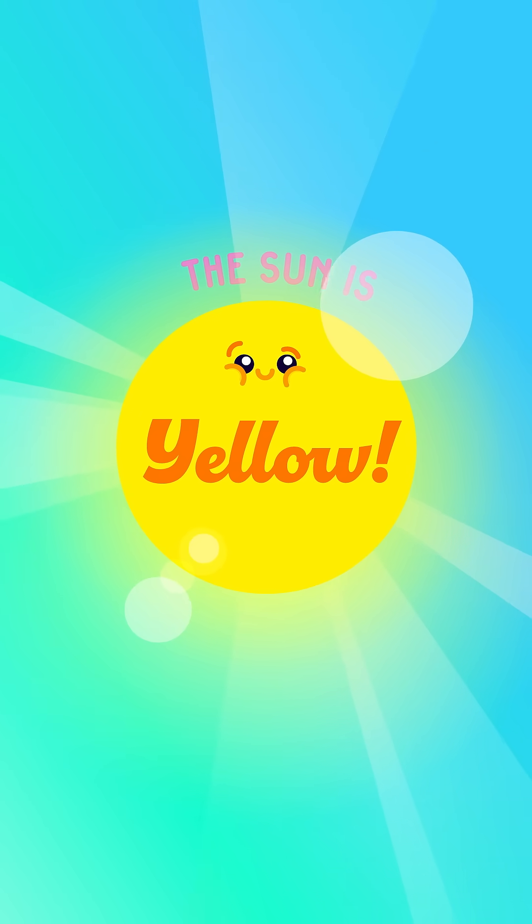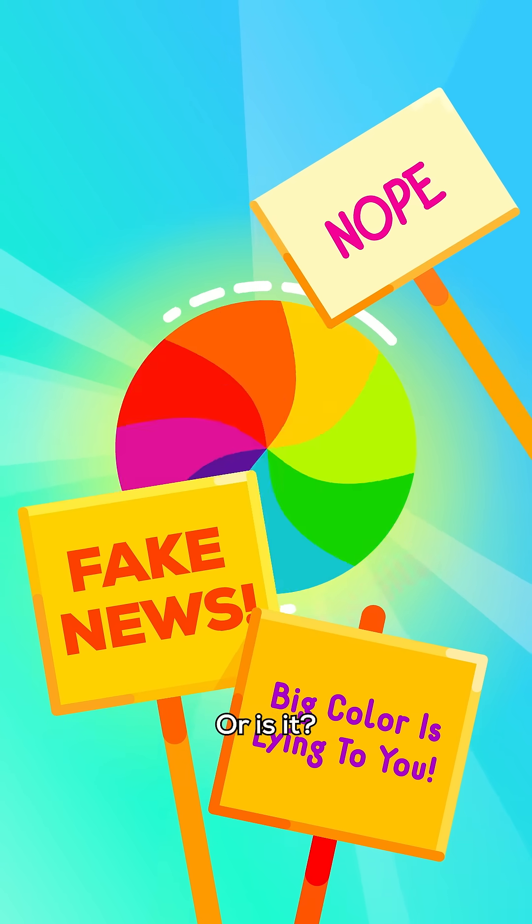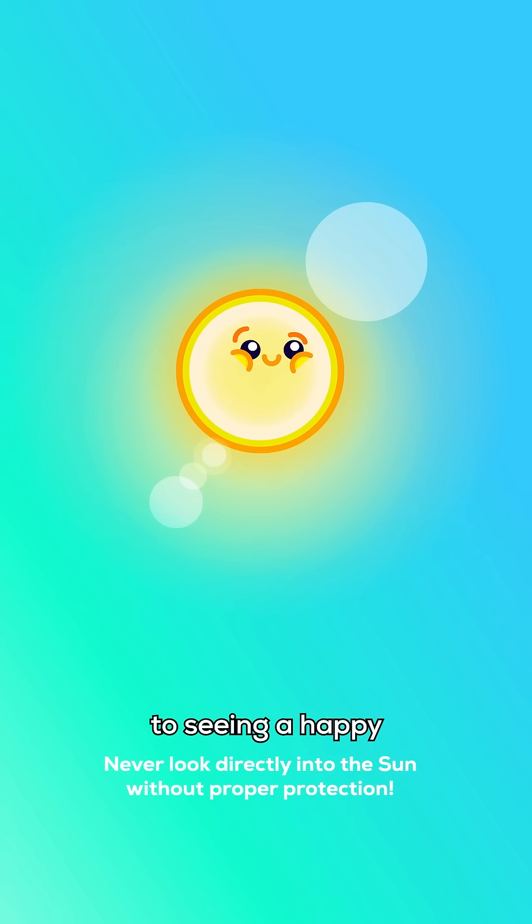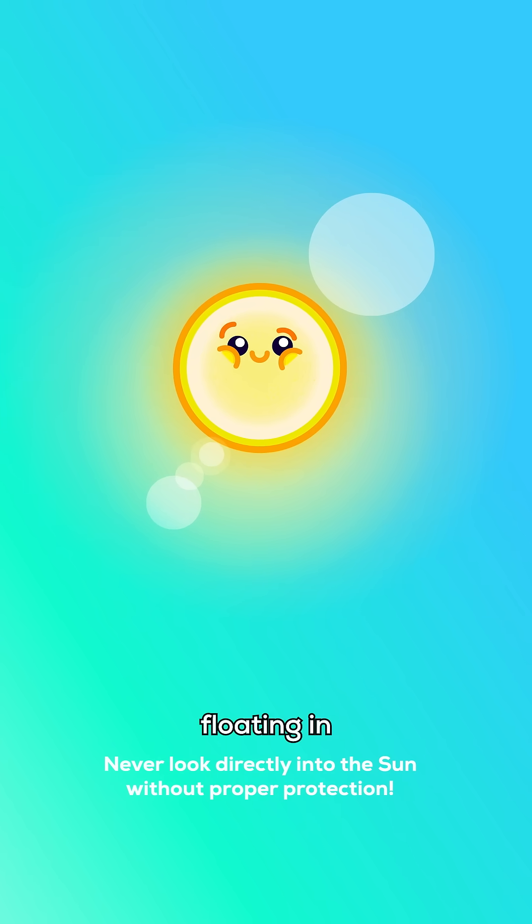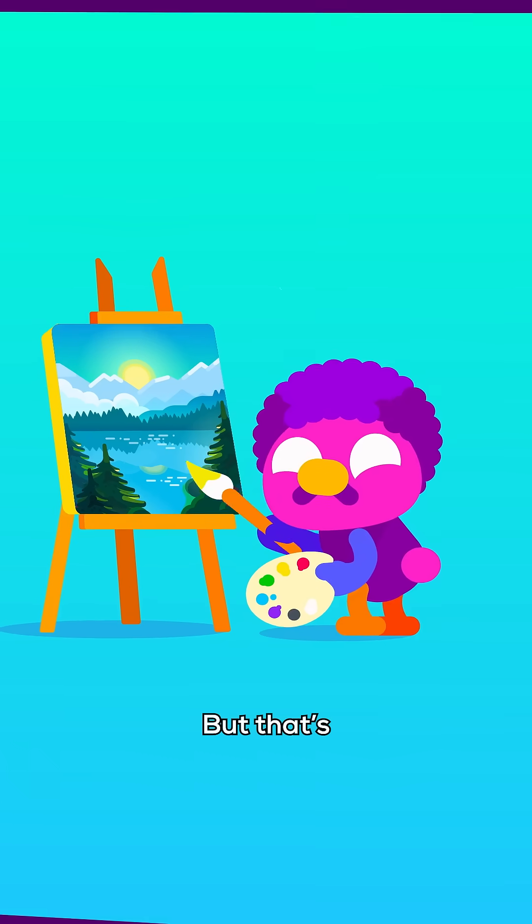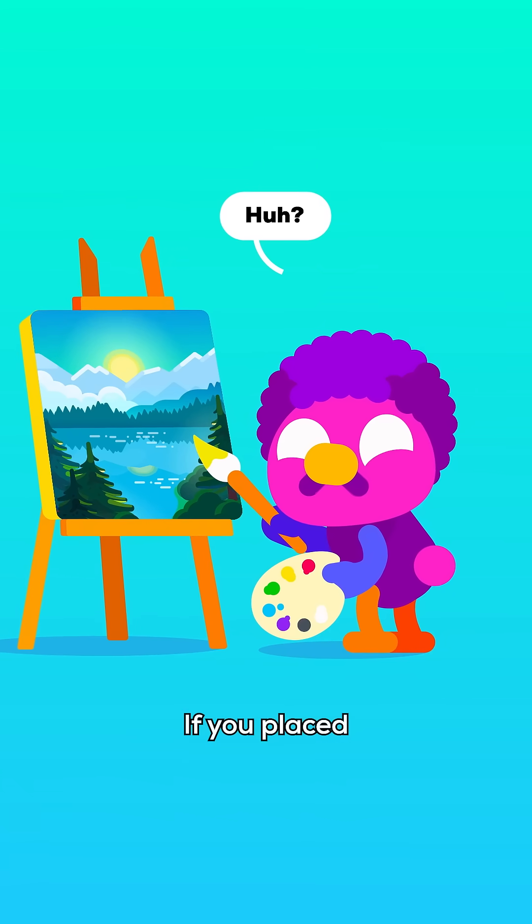The sun is yellow. Or is it? You're used to seeing a happy yellow circle floating in a blue sky. But that's fake news.